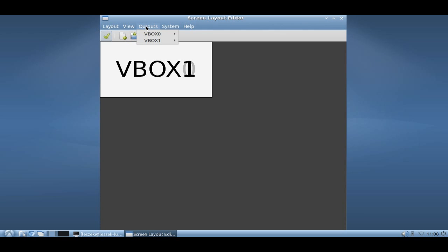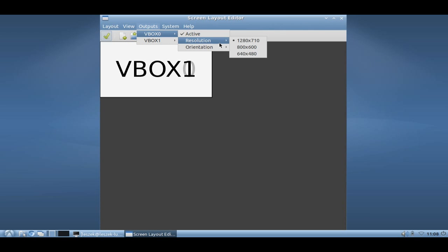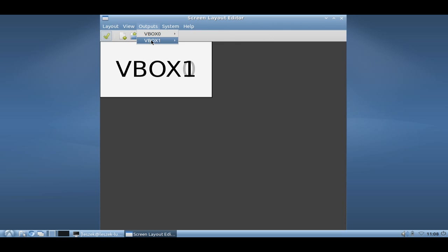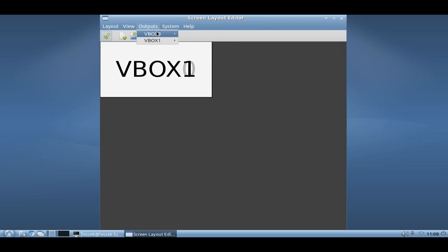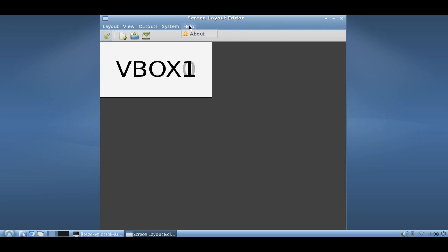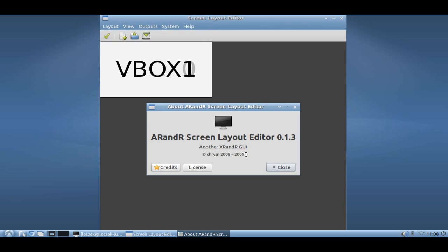You can set the outputs here. As you can see I can set the resolution directly for VBOX0 and VBOX1, the orientation as well, and set it to active or deactivated. I can have also some key bindings but this only works with Metacity key bindings. We don't have Metacity installed or running. It's the window manager used in GNOME. So this is basically ARandR which allows you to set the screen resolution and layout of your screens.